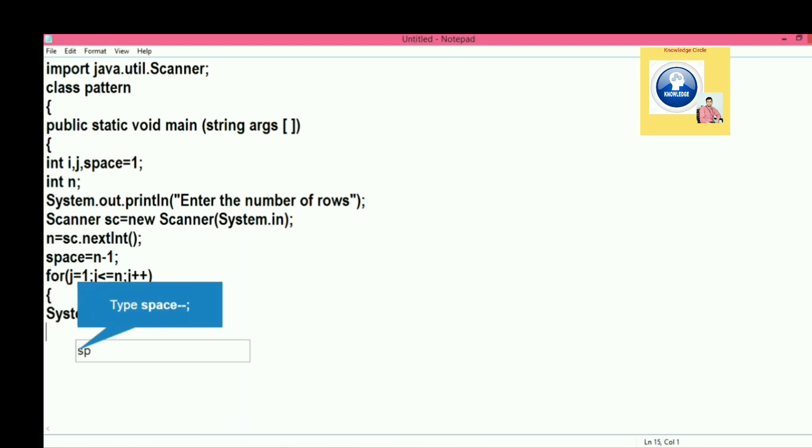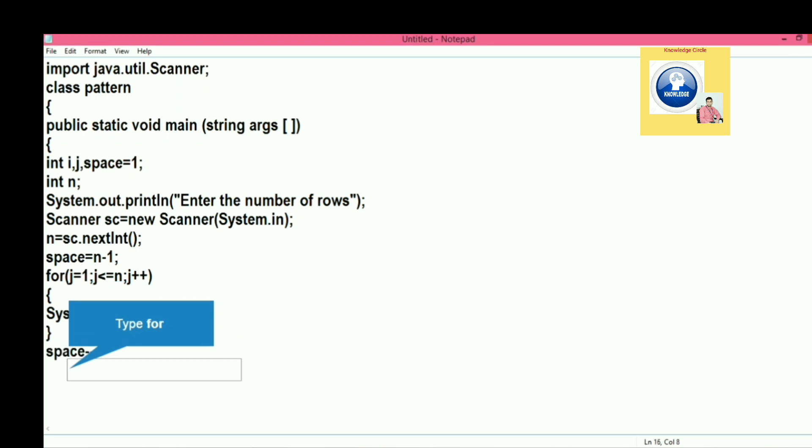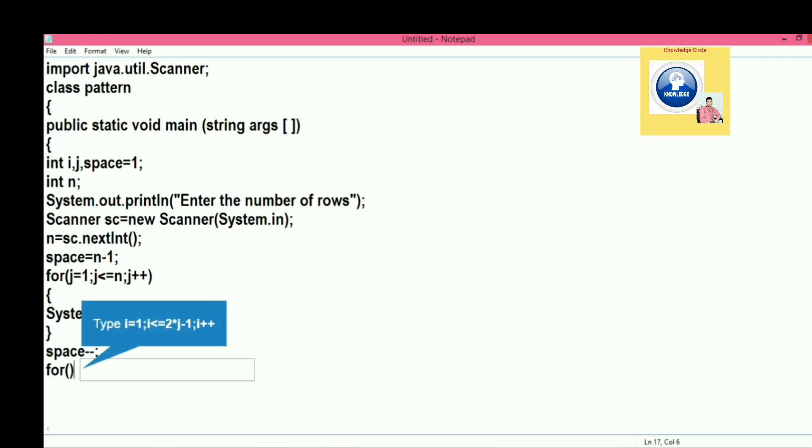We will close it. Space - we have to put space, the variable which contains the number of spaces. It has to be decreased also. After each row, number of spaces will be decreased: first row four space, second row three space, third row two space, fourth row one space, and in the last row there will be no space.